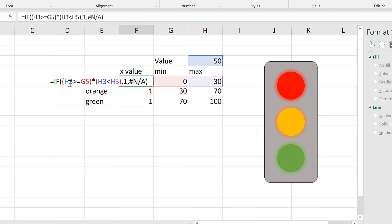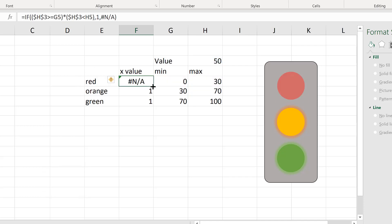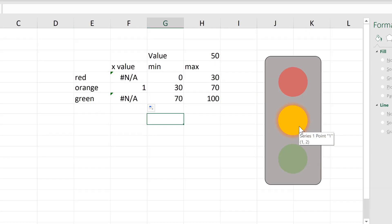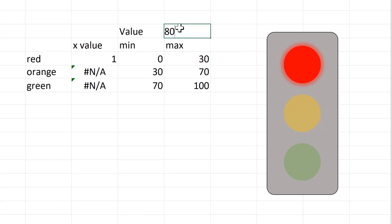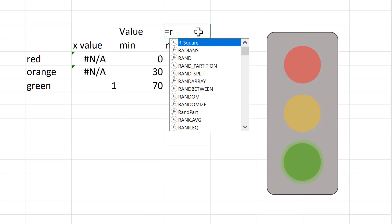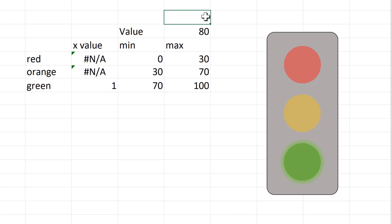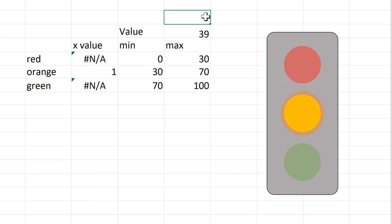In order to drag this formula down, I need the references to the value to be absolute references, so I'll press F4 to put the dollar signs in. Then I press Enter and drag this down — now only one of them has the number 1, because the value is greater than 30 but also less than 70, and only the orange dot looks like it's lit up. If I change this to 20 then it's the red circle, and if I change it to 80 then it's the green circle.